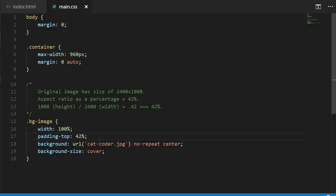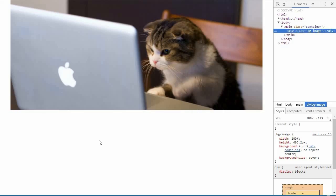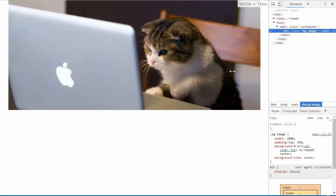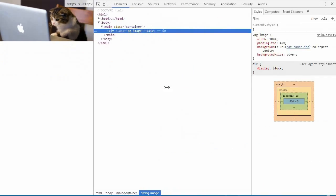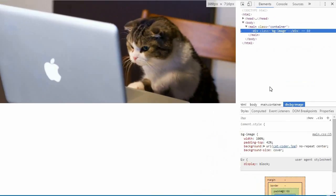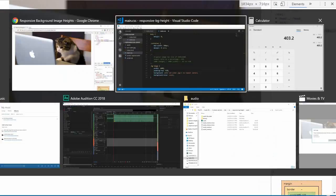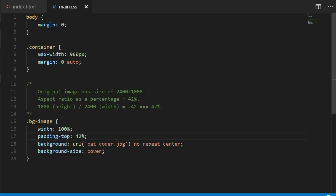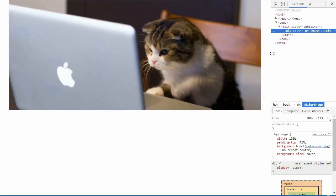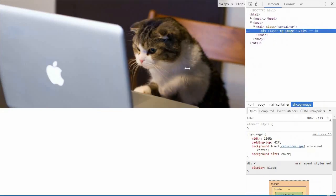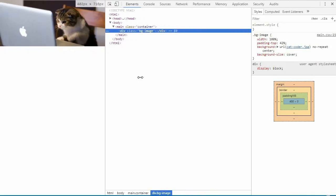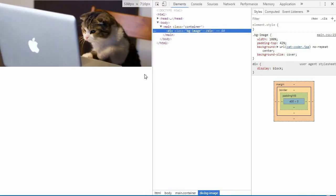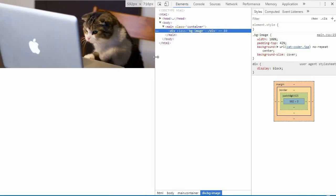So now if I refresh, you can see that the picture looks great even as we shrink it. It doesn't get cut off, and if I switch back to background size contained, there is no extra white space. So the solution to responsive height for background images and elements doesn't really have anything to do with height. It's all about padding.